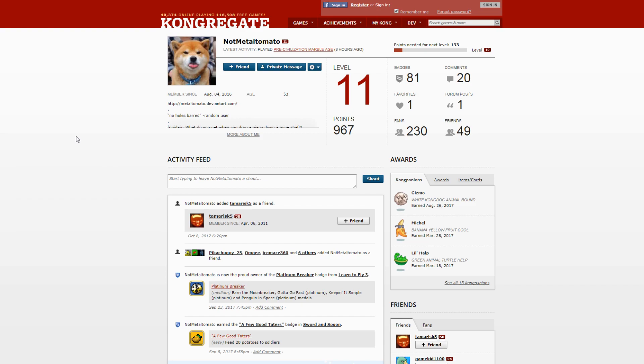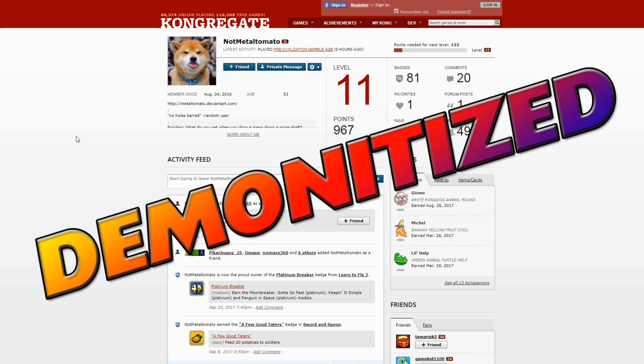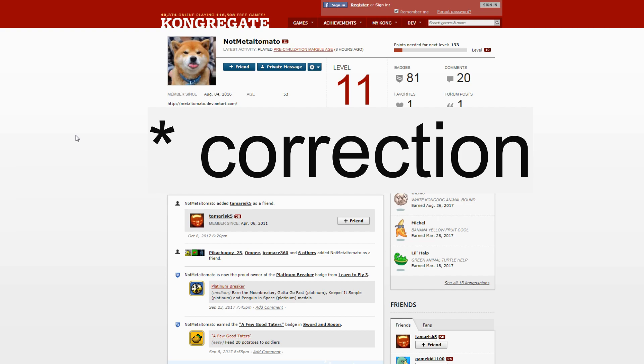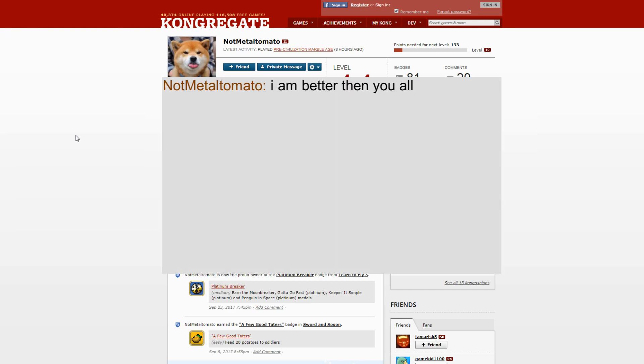Then all of a sudden this guy, Mr. Not Metal Tomato smartass, wrote something and it was a typo, a stupid grammar mistake. I'm like a grammar Nazi, if you can say that anymore on YouTube, and I just corrected him. I just did the star and then correction.